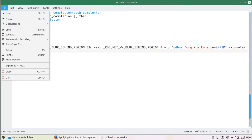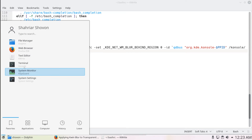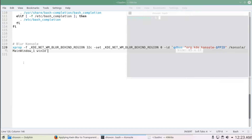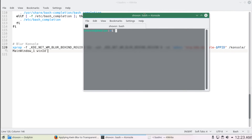Now save it. If you open a console, you'll see that the transparency is indeed working. Here you can see that it's working very well.